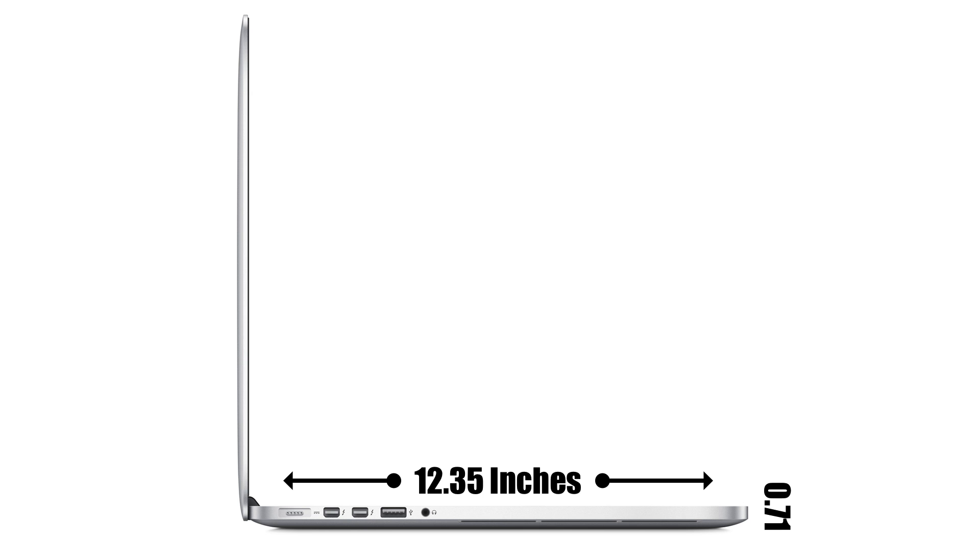This is 12.35 inches wide and only 0.71 inches tall, so it's very light and very short. You really can't appreciate the thinness and how nice it actually looks until you see one in person.